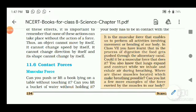Now we learn about types of forces: contact forces and non-contact forces. Contact forces include, for example, muscular force and frictional force. Muscular force is the force exerted by our muscles.